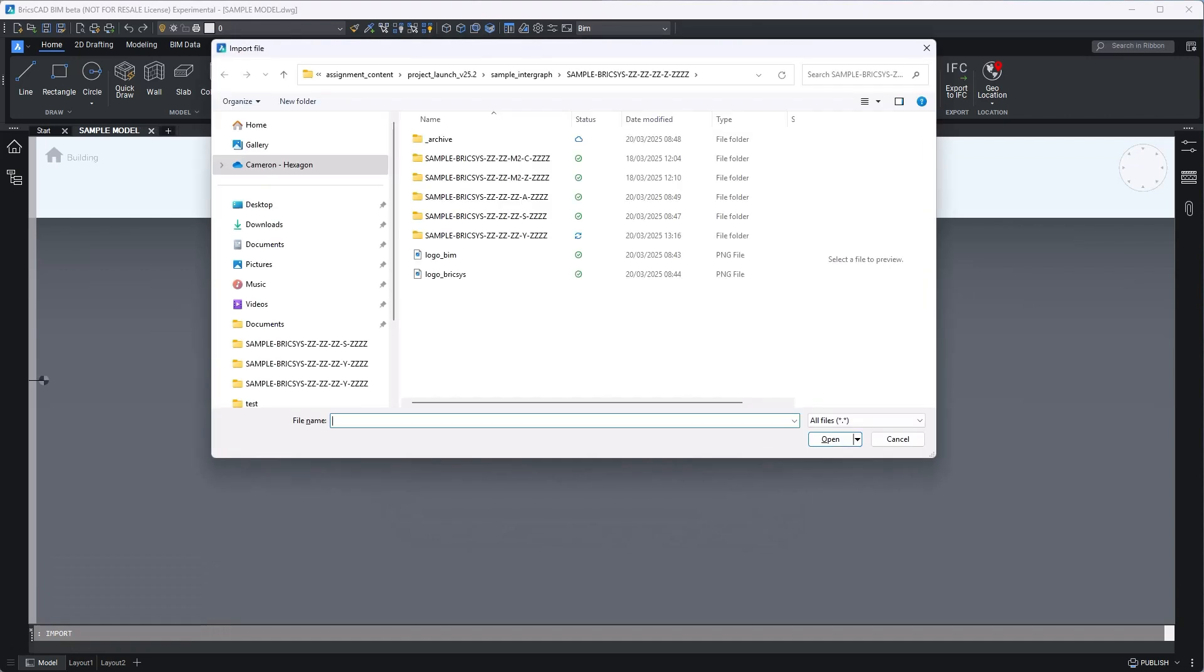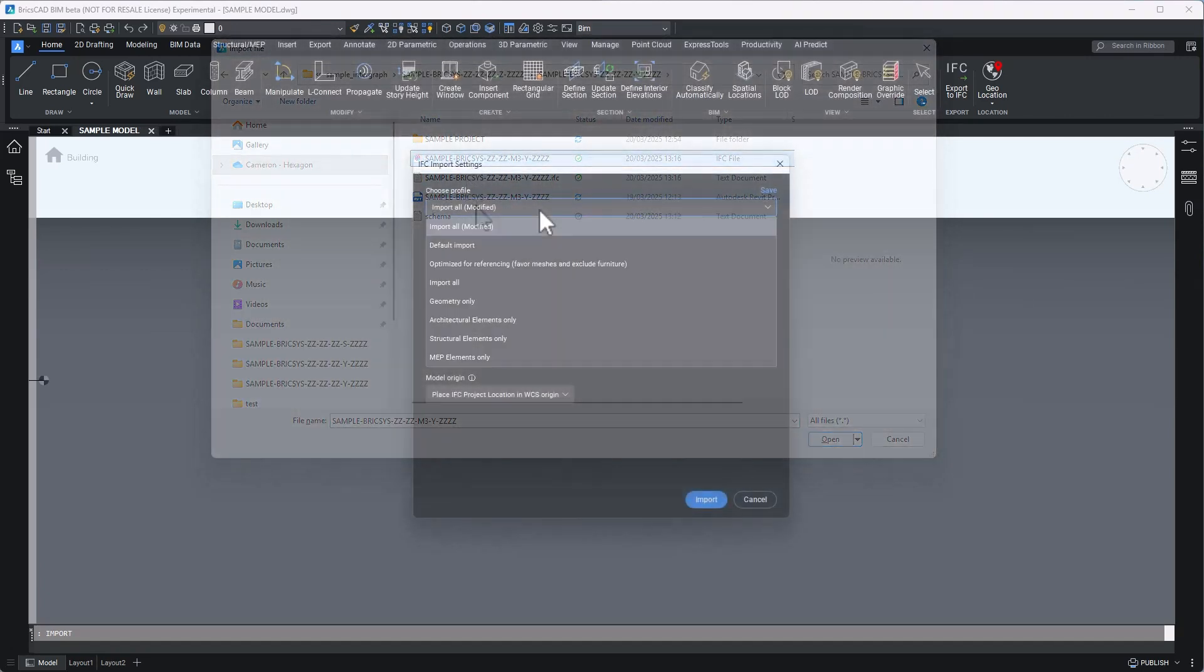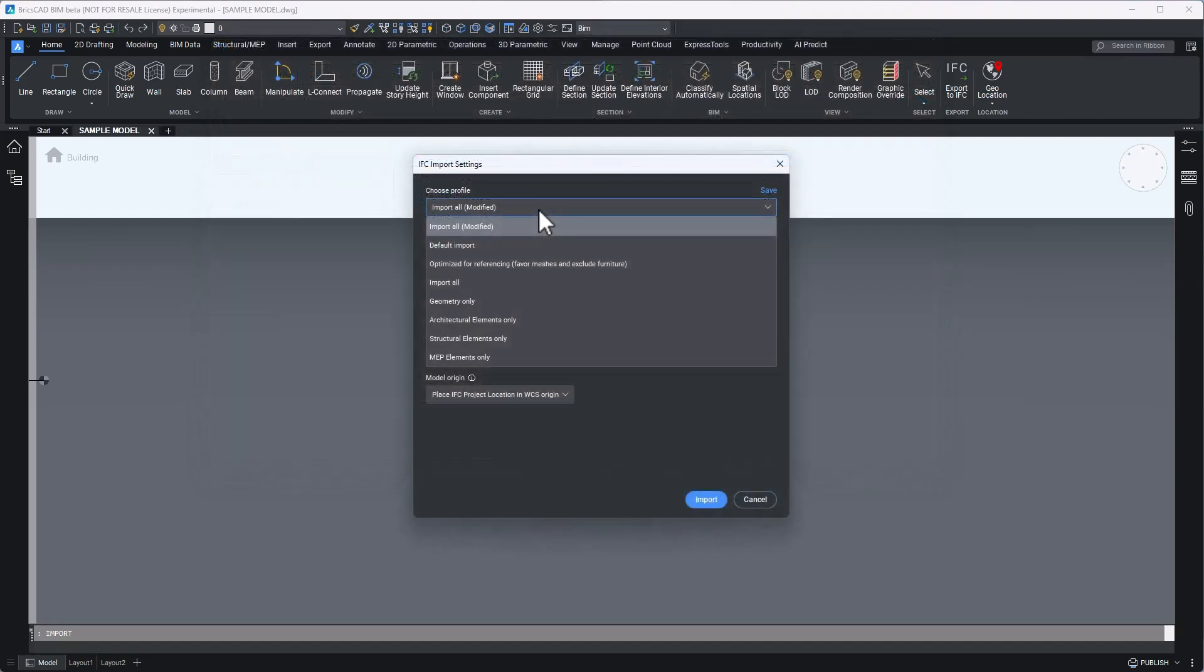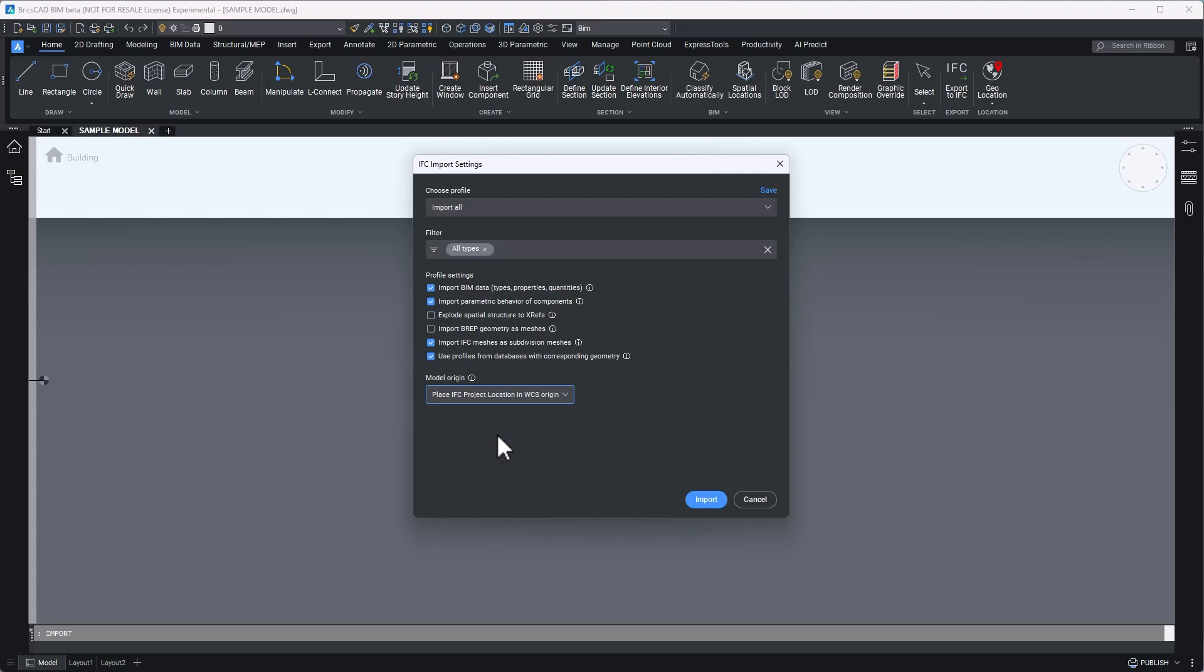And next, at import, select the IFC that has been provided to you from the design team. From the IFC import settings dialog box, you can filter the data you'd like to import, and critically, you can use the drop-down to select which IFC reference point you'd like to use to align your model's origin. In this case, I've been instructed by the project's information manager to select the IFC project location, and I'll click import.